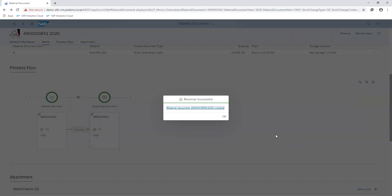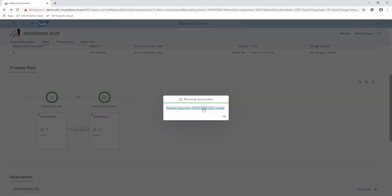Upon saving, another material document is created, which serves as a reversal of the initial transaction that was posted.